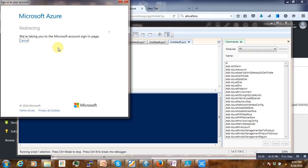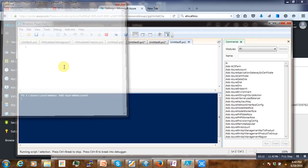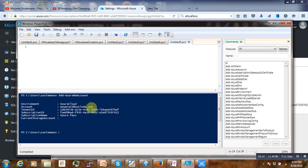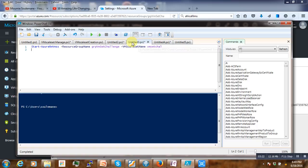And then enter the password. Once we are in, after logging in we have to check our resources and see the details. To do that we will use this command here.